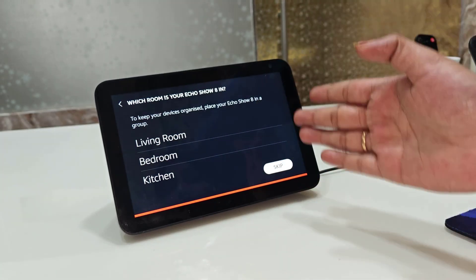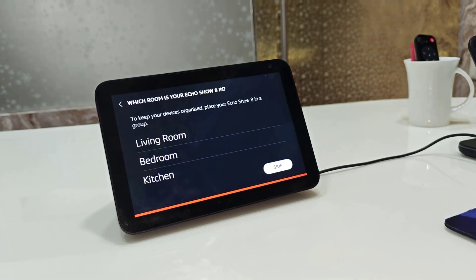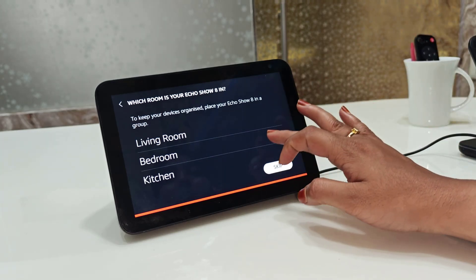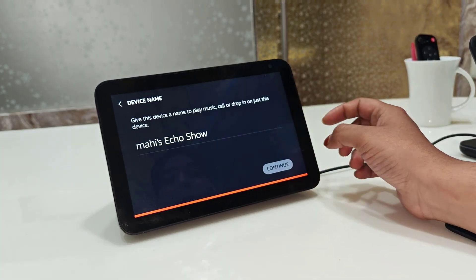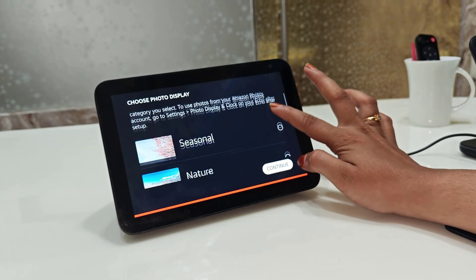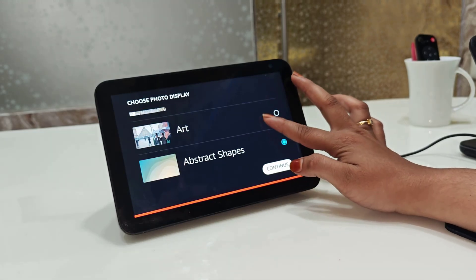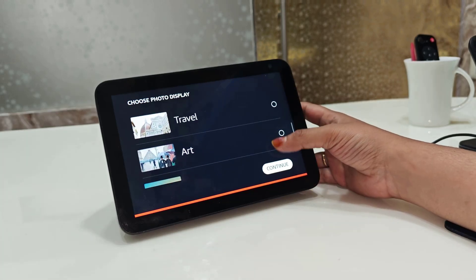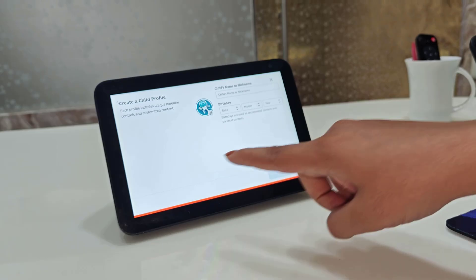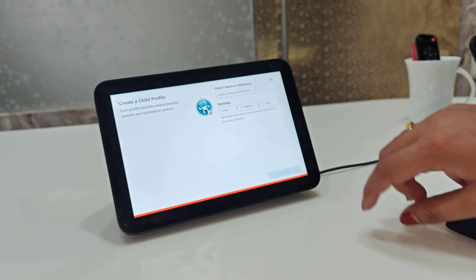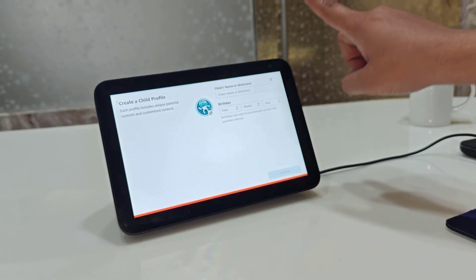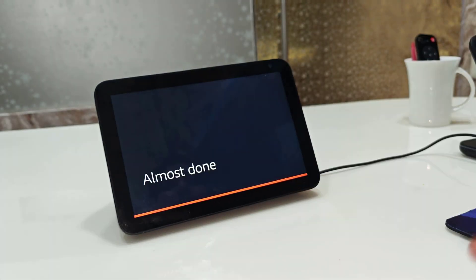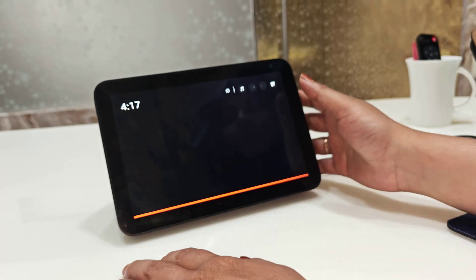It will ask which room your Echo Show is in — select wherever you want to place it. I will select 'Office,' then continue. You can also add natural display settings, add your photos, or add a child profile. You can skip these if you like — it's almost done. The device is now ready.